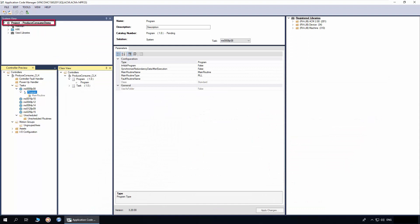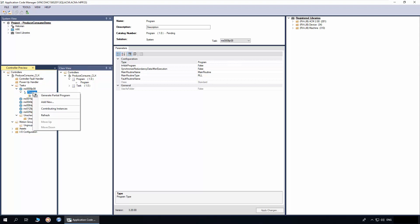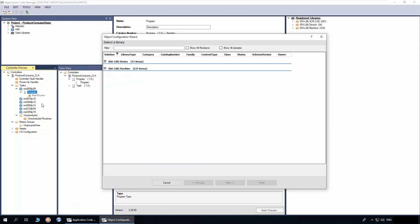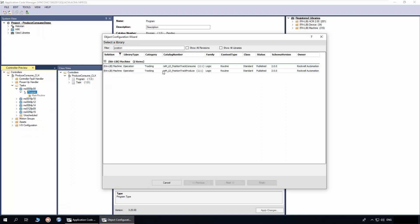I have already created a project, added a controller and program. To add the object, right-click on the program and click Add New. I'll enter 'position' in the filter, select the produce object, and click Next.